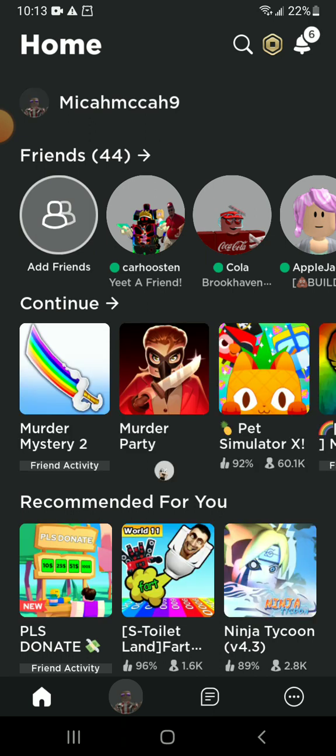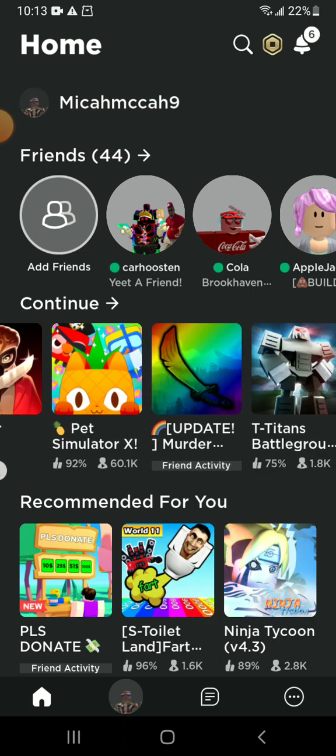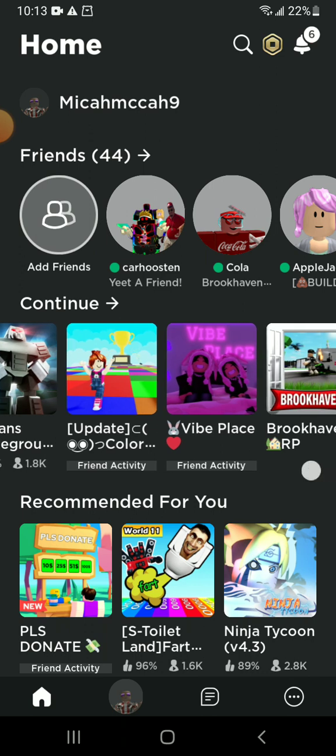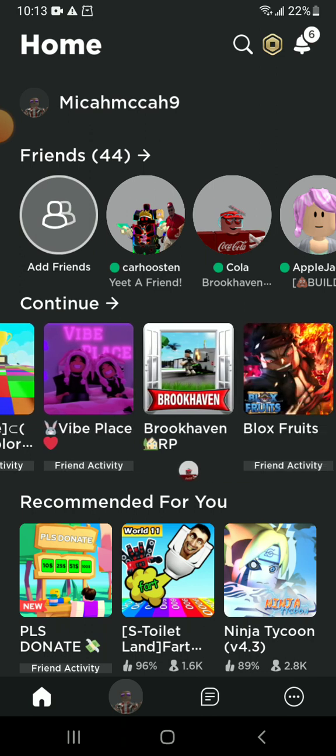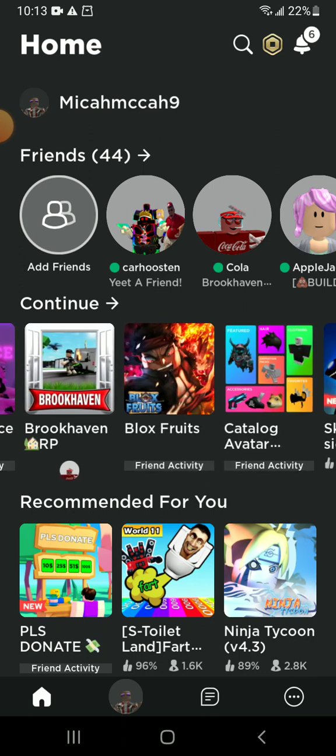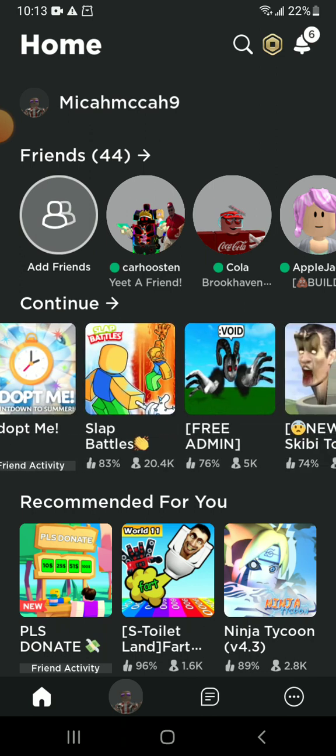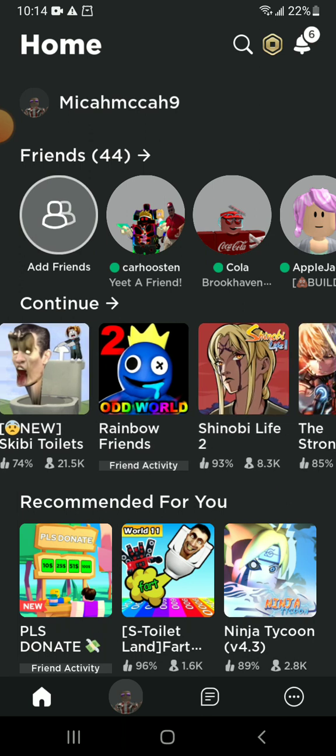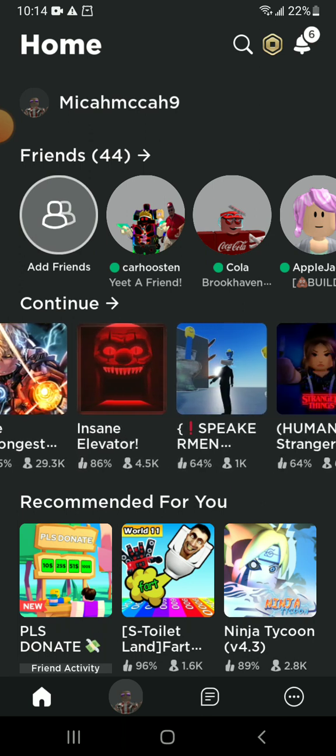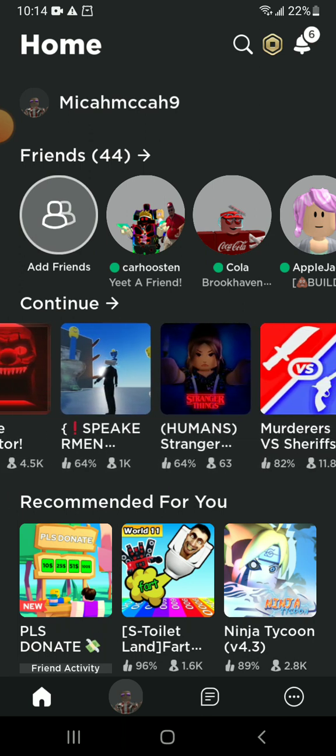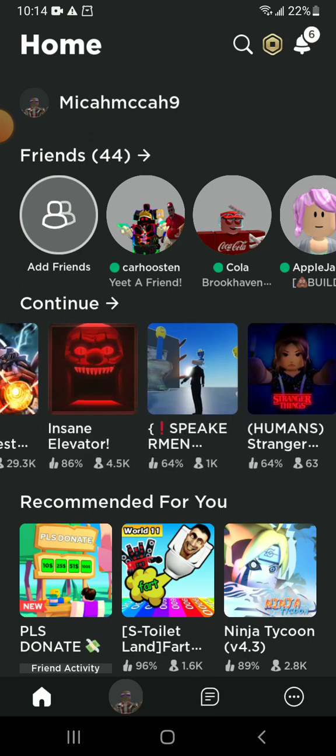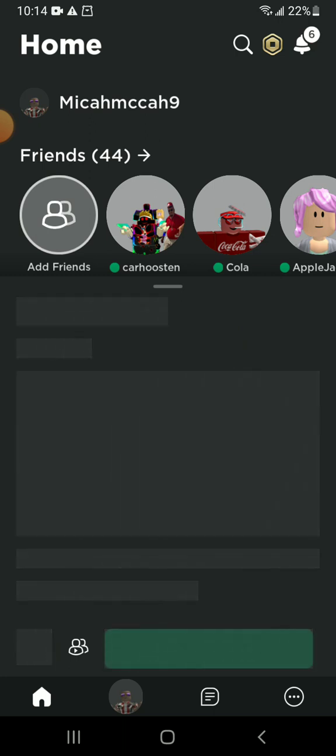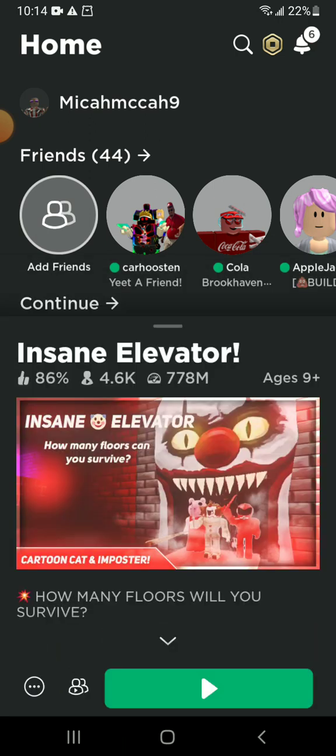All right lads. Today lads, we're playing lads. Hmm, no no no. We're playing Insane Elevator lads. Lads, we're playing Insane Elevator. Nah, it's a good game for me to play. I don't know about y'all lads, but it's a good game for me to play. Y'all feel me lads? Y'all feel me? Yeah, I bet y'all feel me.